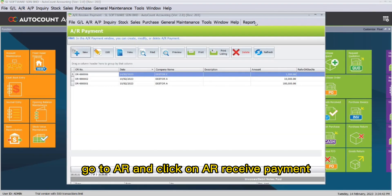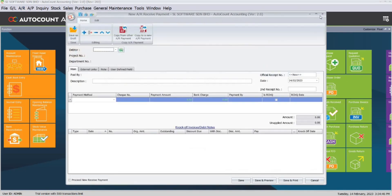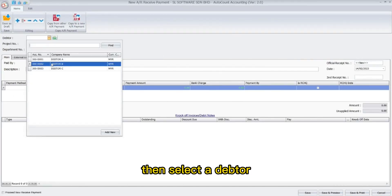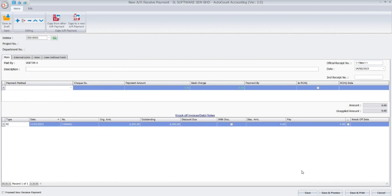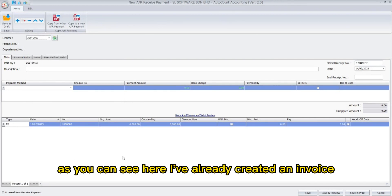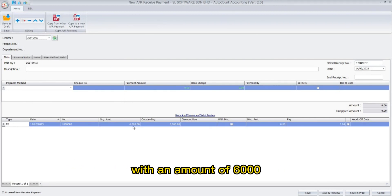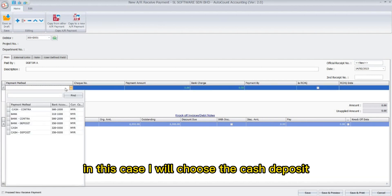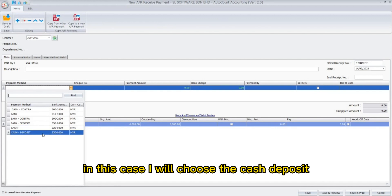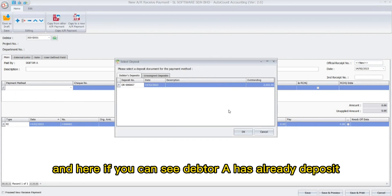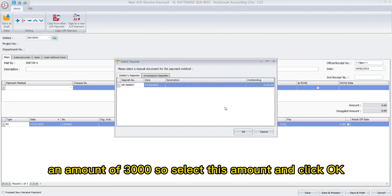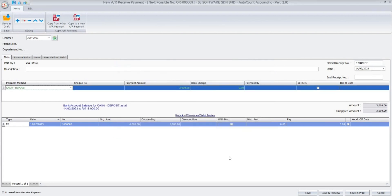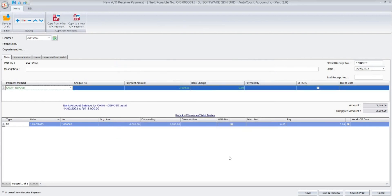To do that, go to AR and click on AR receive payment. Click New, then select the debtor — in this case, Debtor A. As you can see, I've already created an invoice with an amount of six thousand. After selecting the debtor, select a payment method. In this case, I will choose cash deposit. You can see that Debtor A has already deposited an amount of two thousand.